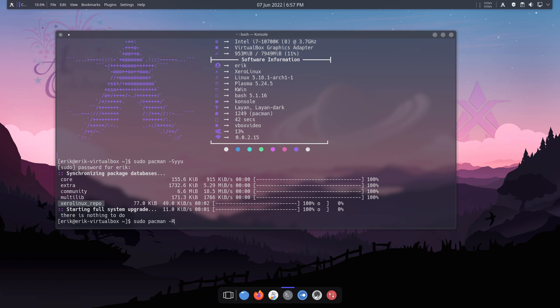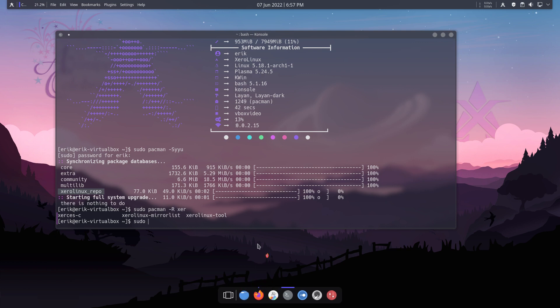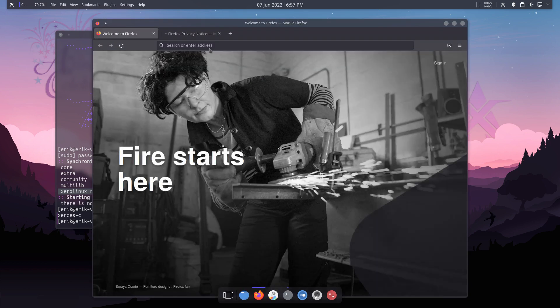Running `pacman -r xero` shows packages from XeroLinux. There may be even more with other names. It's just a matter of finding out what's coming from Arch and what's coming from XeroLinux, ArcoLinux, Manjaro, Endeavour, or Garuda - each of them have their own apps, and so do we.